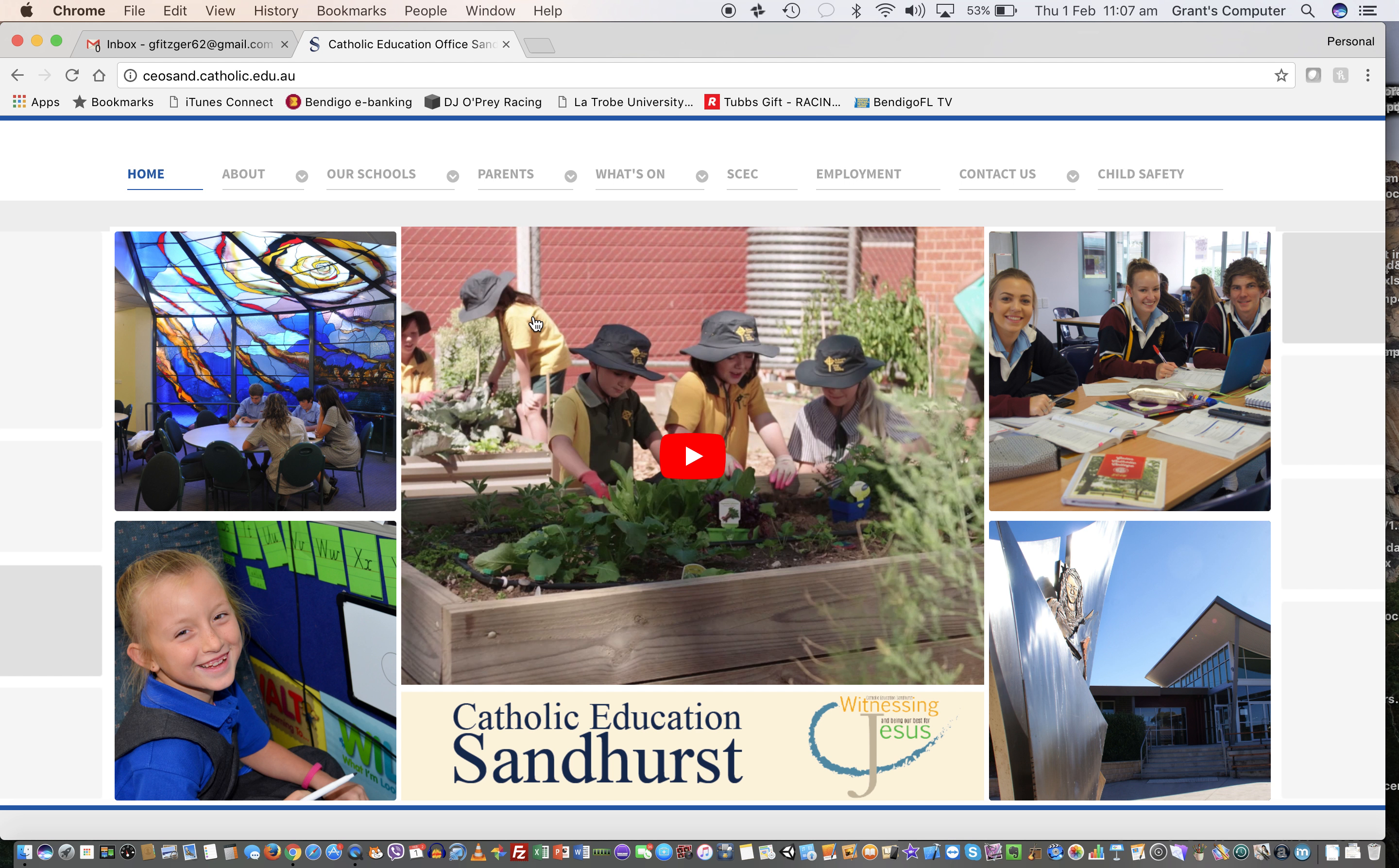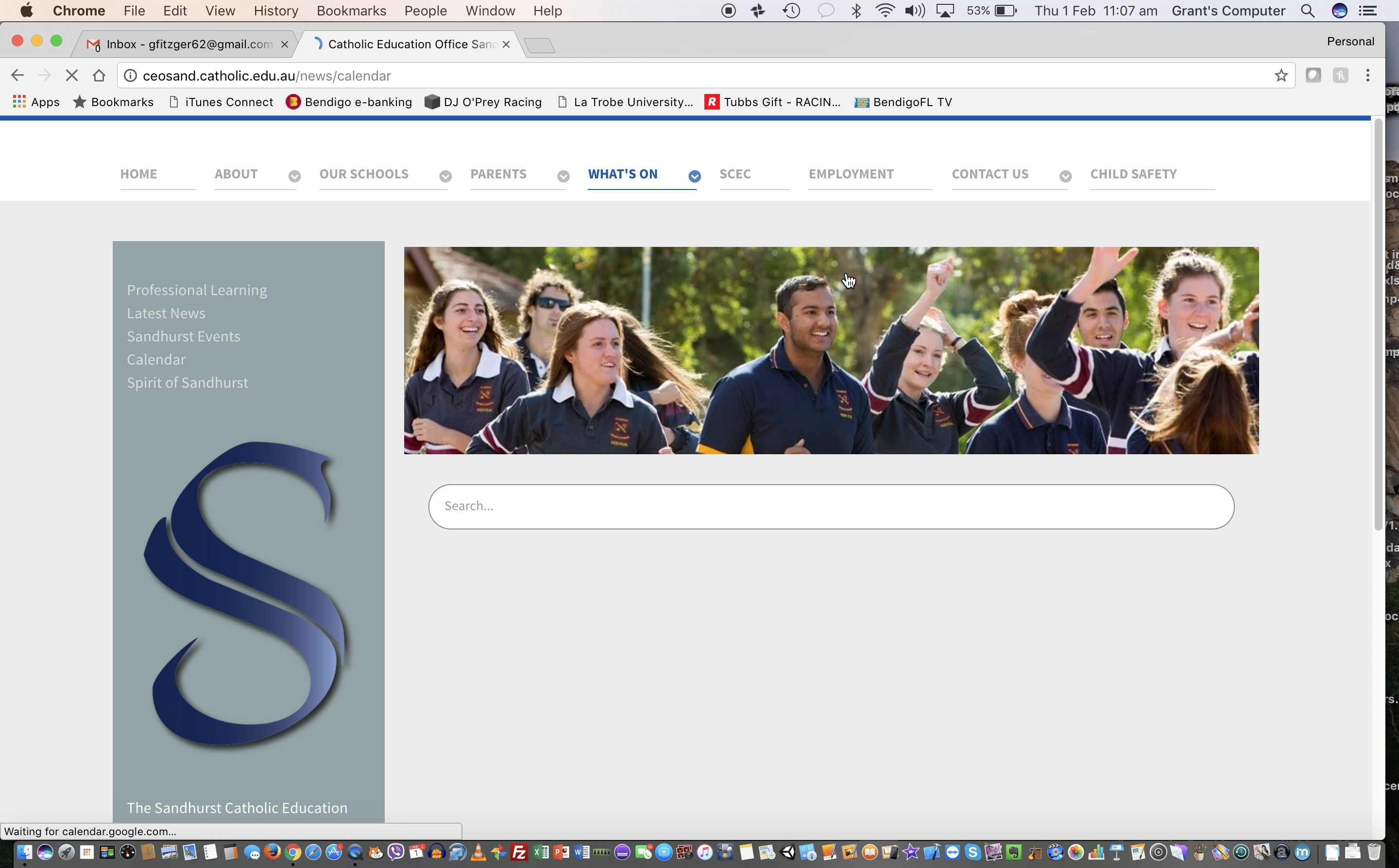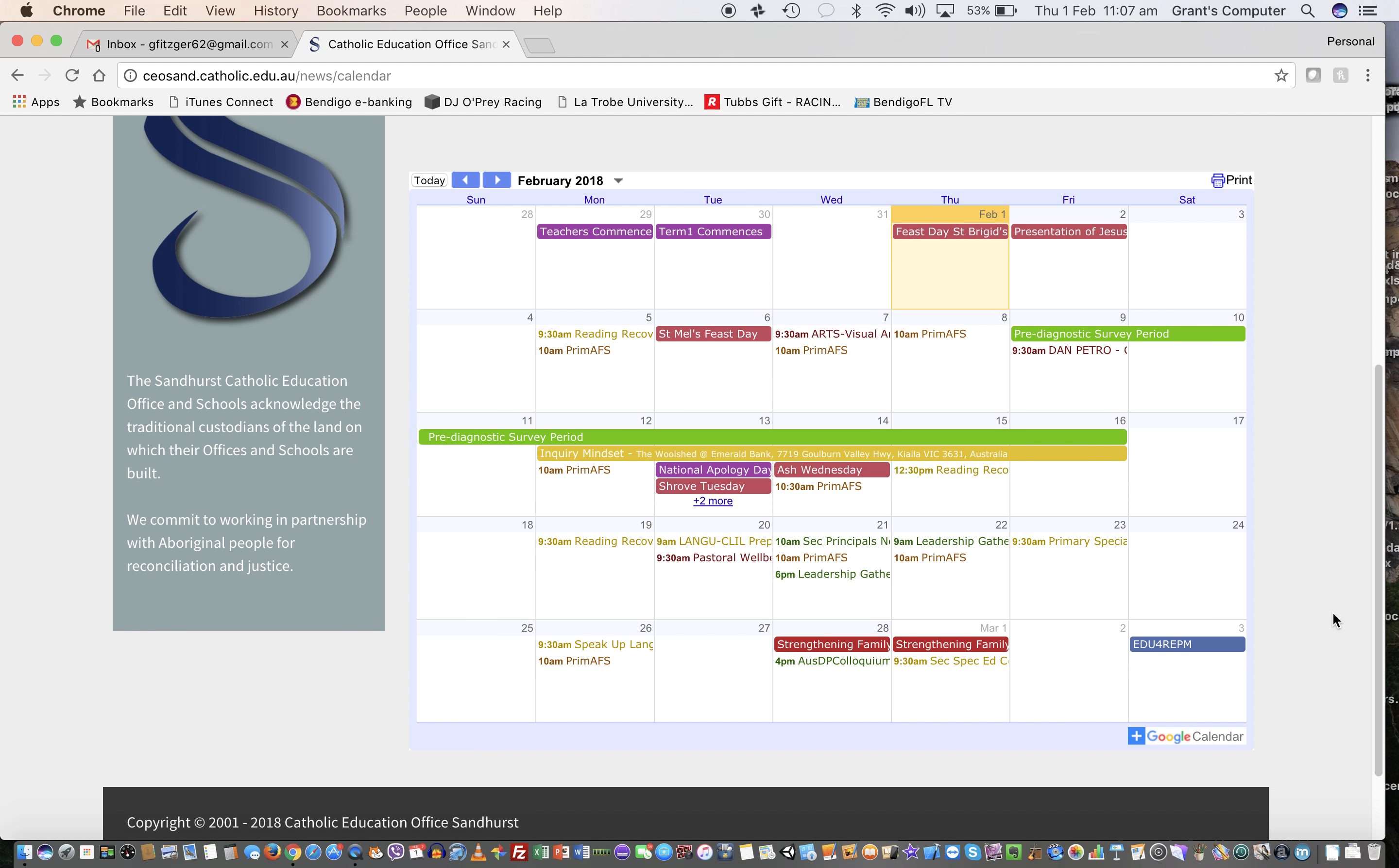Go to the CEO home page, the CEO website. Go to What's On and then go over to the calendar. When it loads up, you will see the Google Calendar from the CEO. Down at the bottom, there's a little plus button.